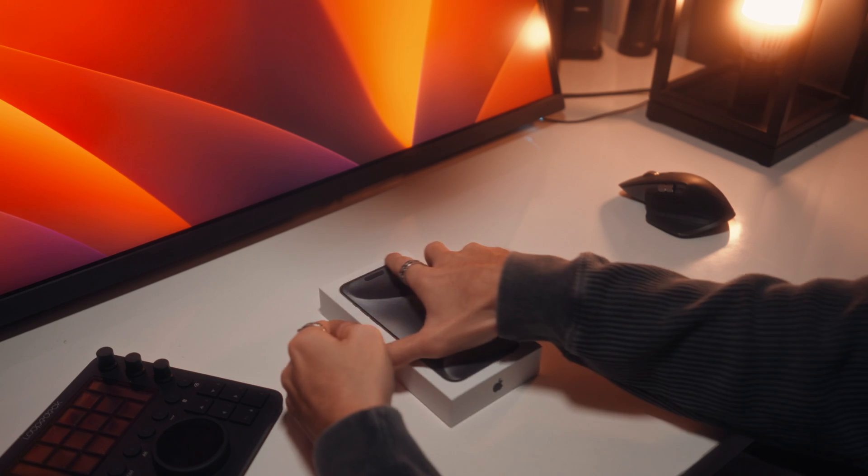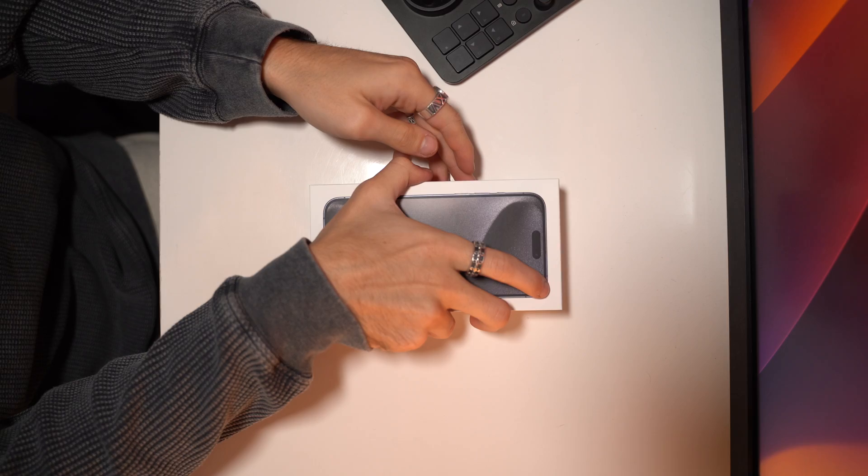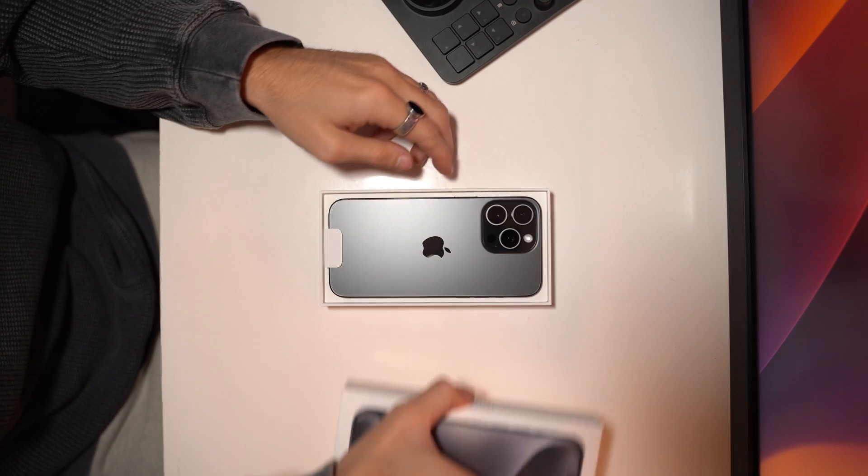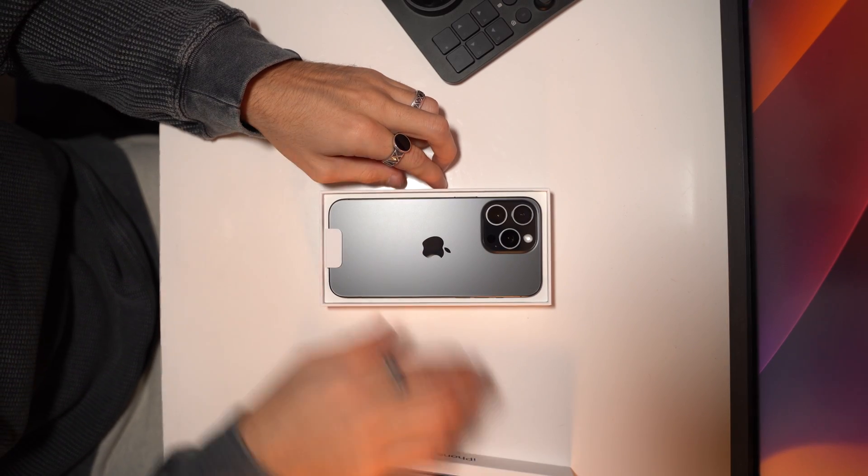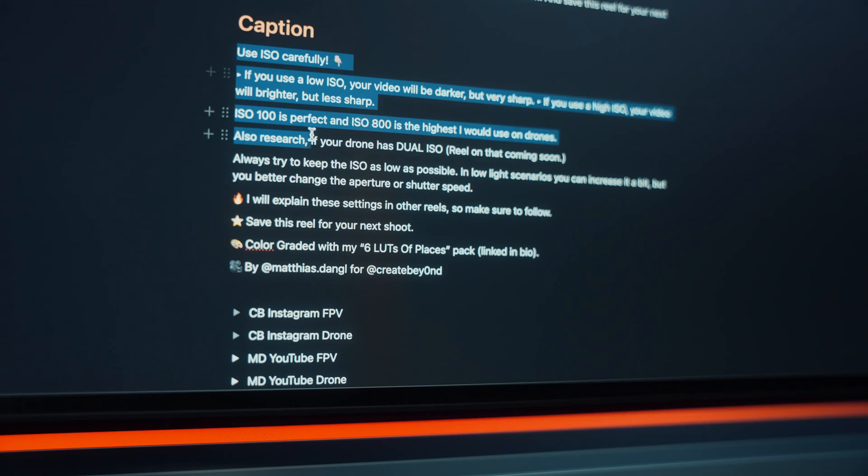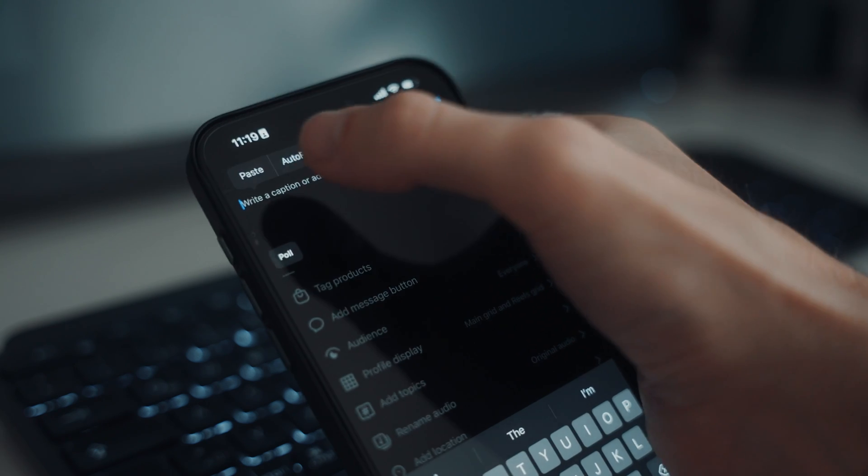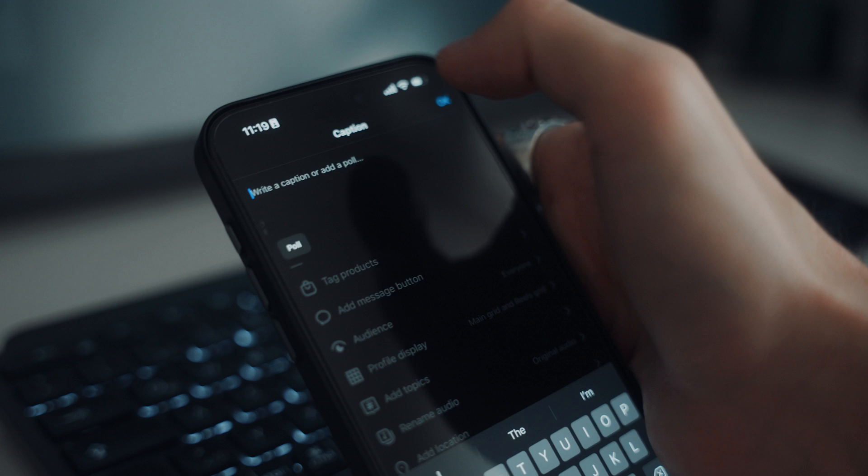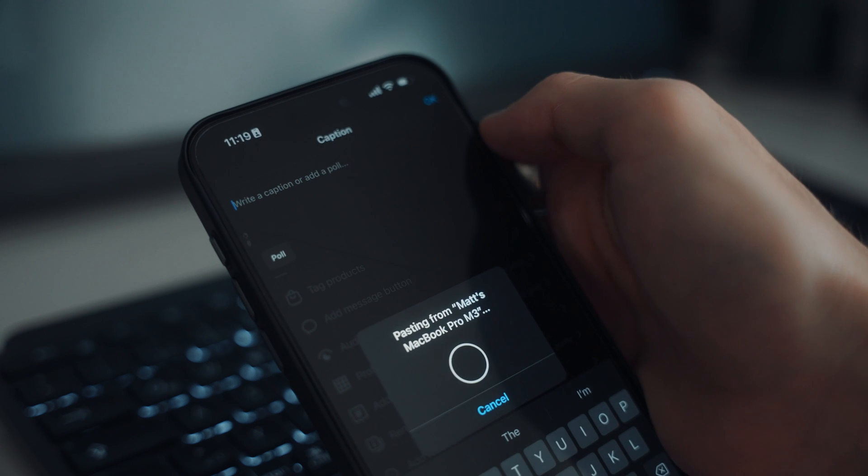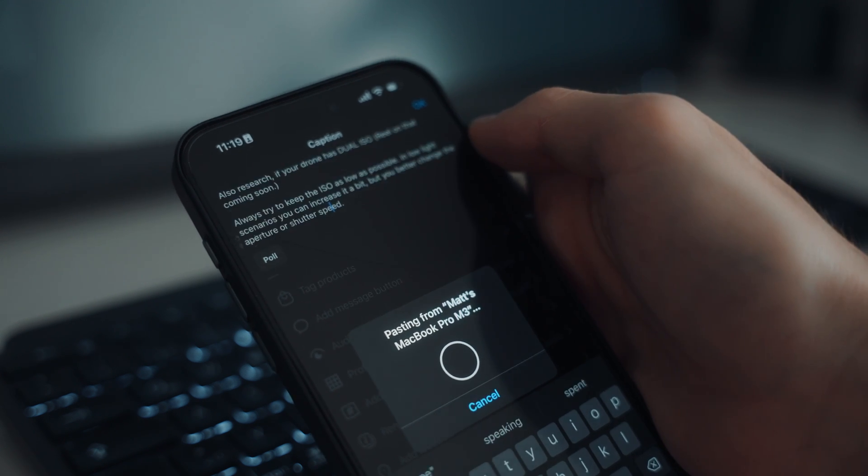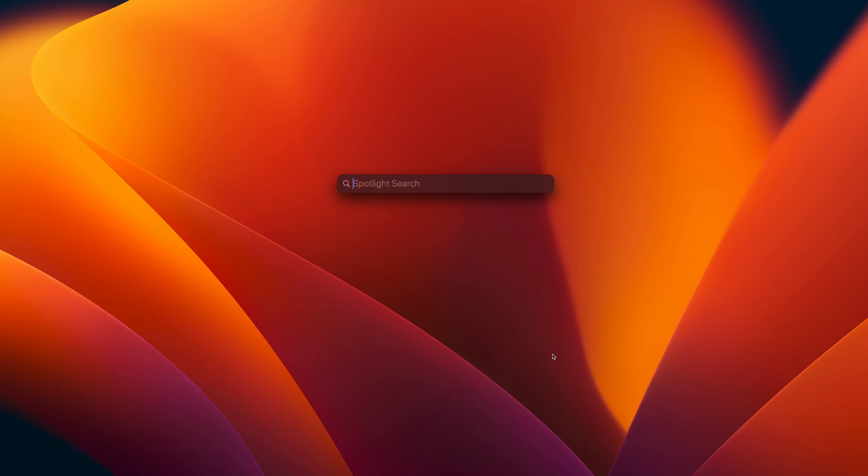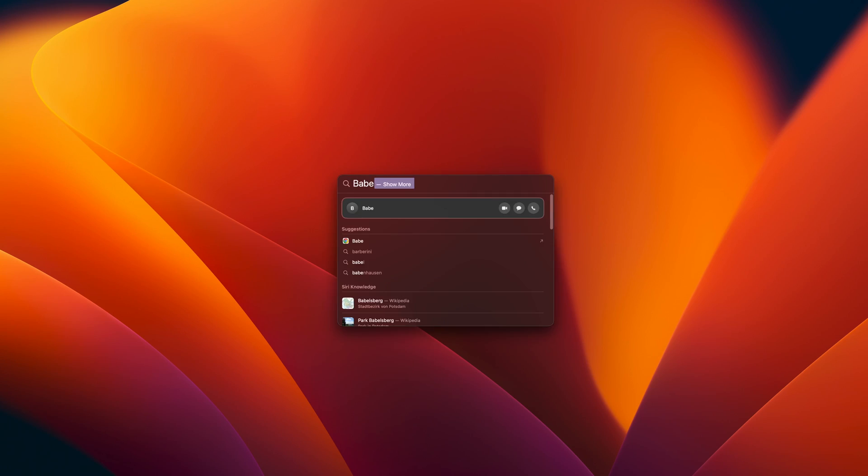I switched from Android to iPhone already three years ago. And the workflow between my iPhone and my new MacBook is just epic. I can copy text from my MacBook and paste it on my iPhone. I can look up my contacts in Spotlight and directly call them without grabbing my phone.